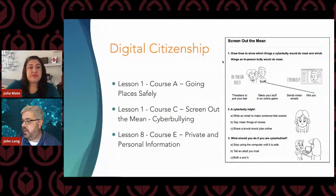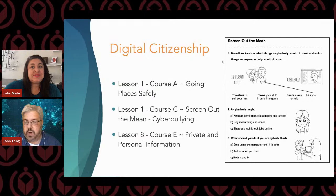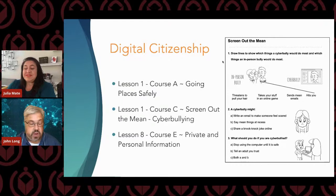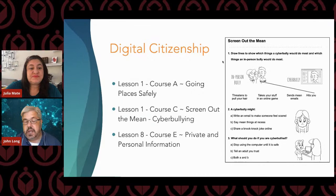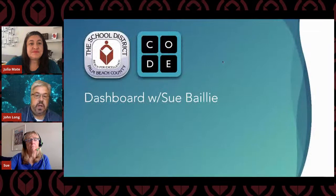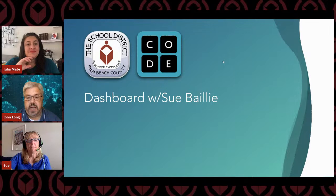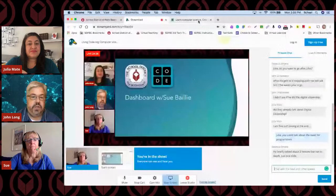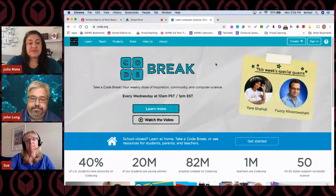One of the questions in the chat was how to create an account. If you go to code.org, you can actually create an account — it's free, there's no cost to code.org whatsoever. You can sign in with your Google account. And that's a good segue to actually move to Sue Bailey, who is at Poinciana Elementary School. She's going to share with you a little bit about the dashboard.